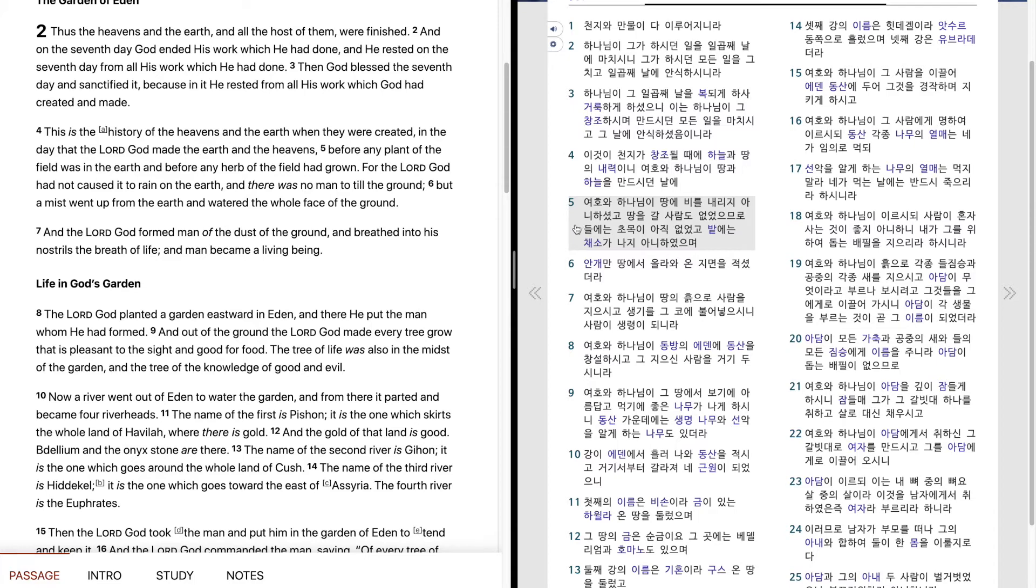들에는 초목이 아직 없었고 밭에는 채소가 나지 아니하였으며 안개만 땅에서 올라와 온 지면을 적셨더라.